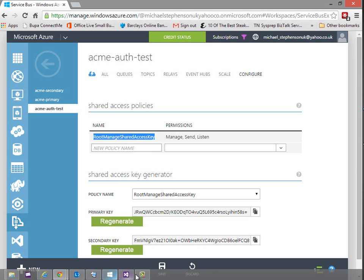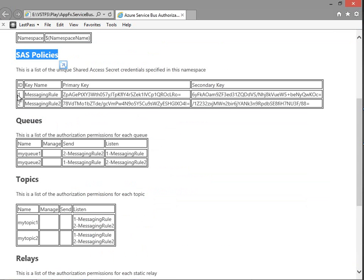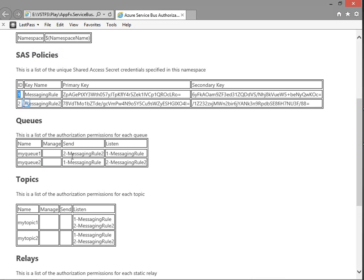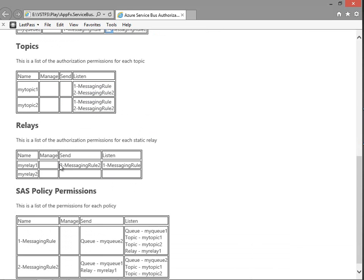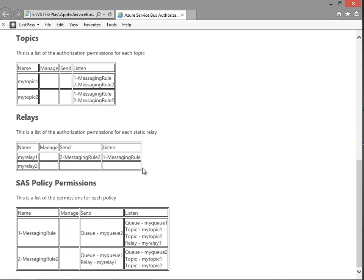Looking at the report, here are the individual policies set up through our queue and topic configuration. Next is the list of queues and what permissions each SAS policy has - you can see for queue one, 'message and rule two' has the send permission, and I've included the ID next to the rule to be explicit about which one it is. For topics you can see some policies have listen permission. Finally we've got the relays with different users having their send and receive permissions.